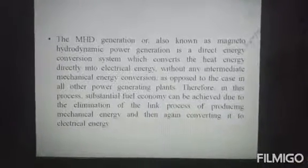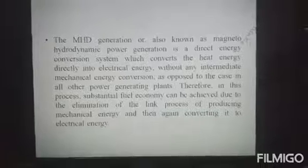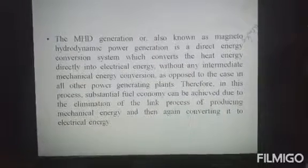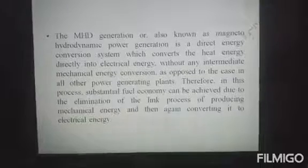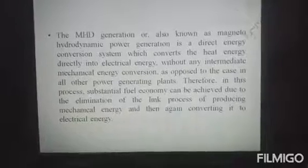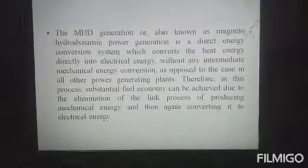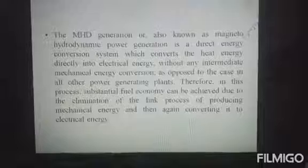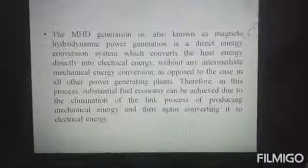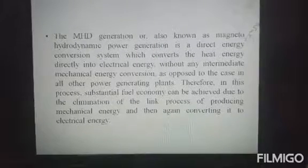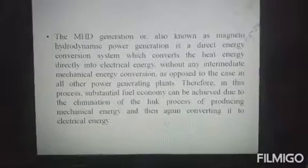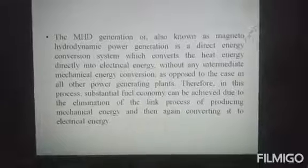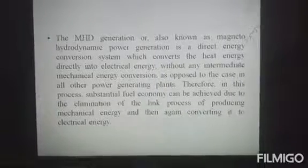MHD Generation, also known as Magneto-Hydro-Dynamic Power Generation, is a direct energy conversion system which converts heat energy directly to electrical energy, without any intermediate mechanical energy conversion, as opposed to the case in other power-generating plants.